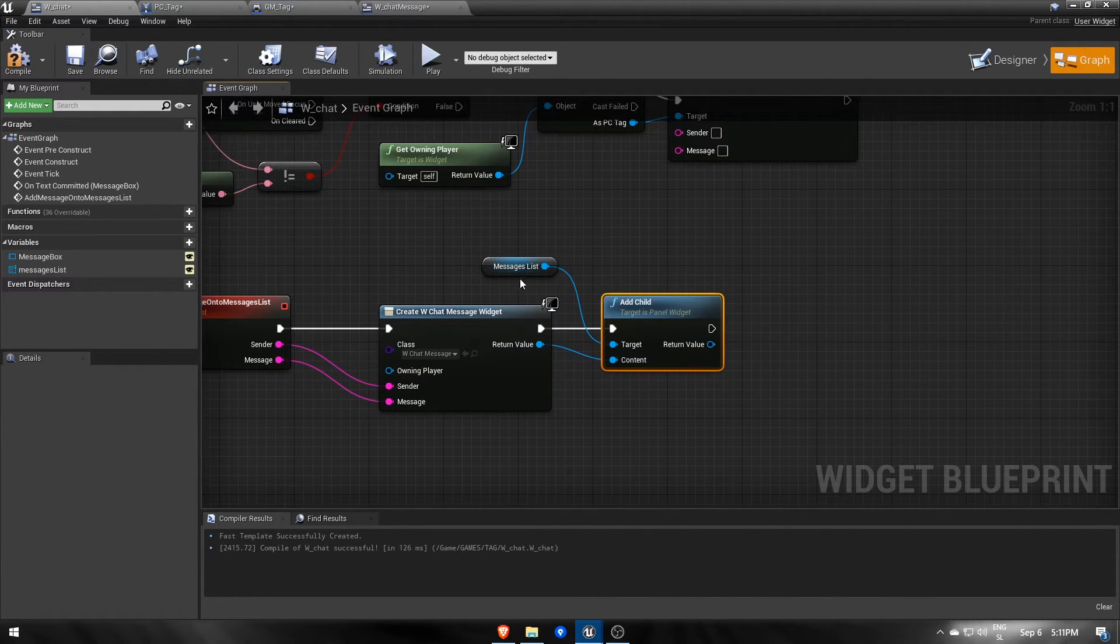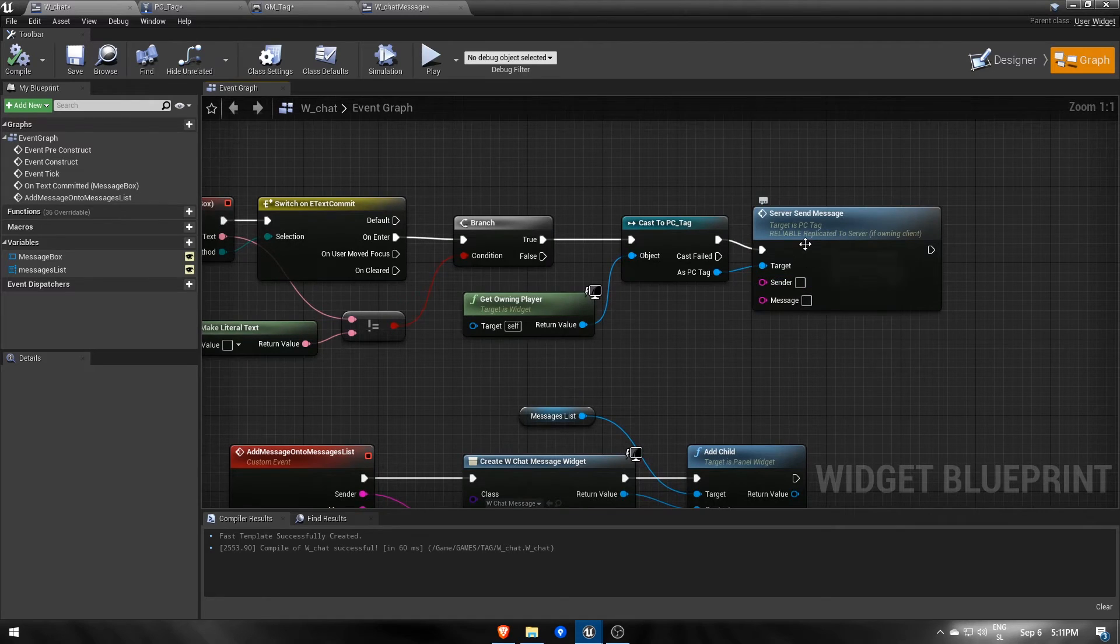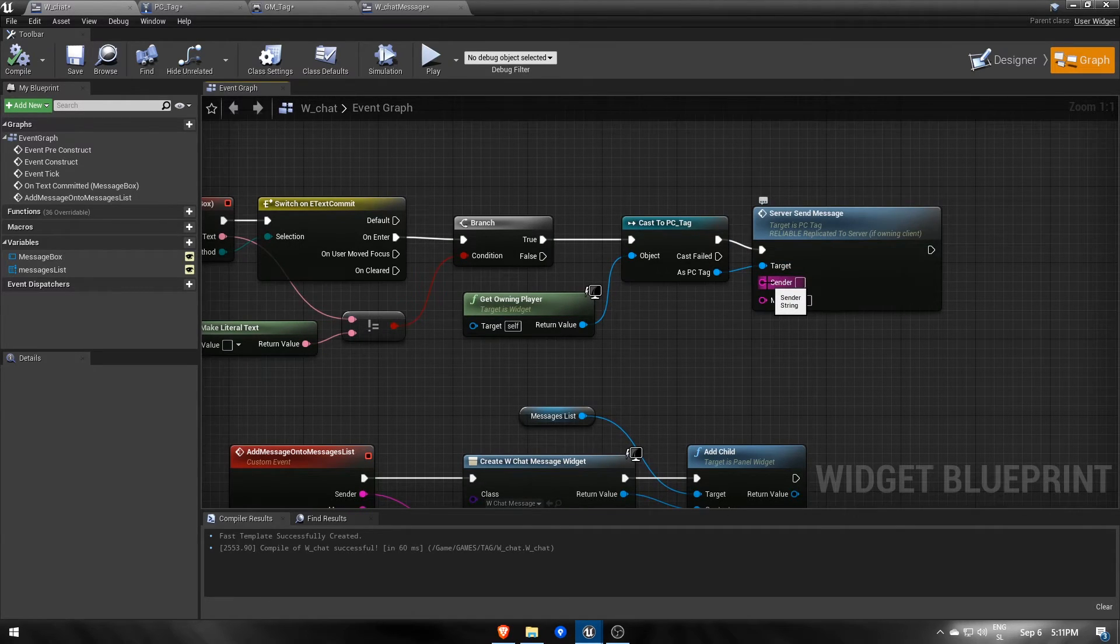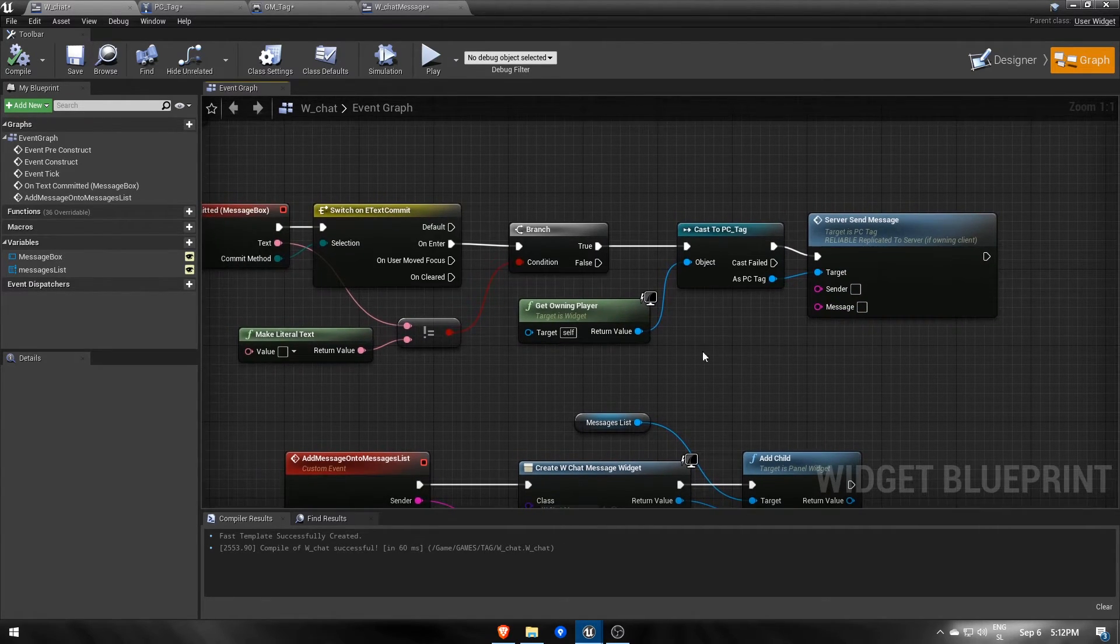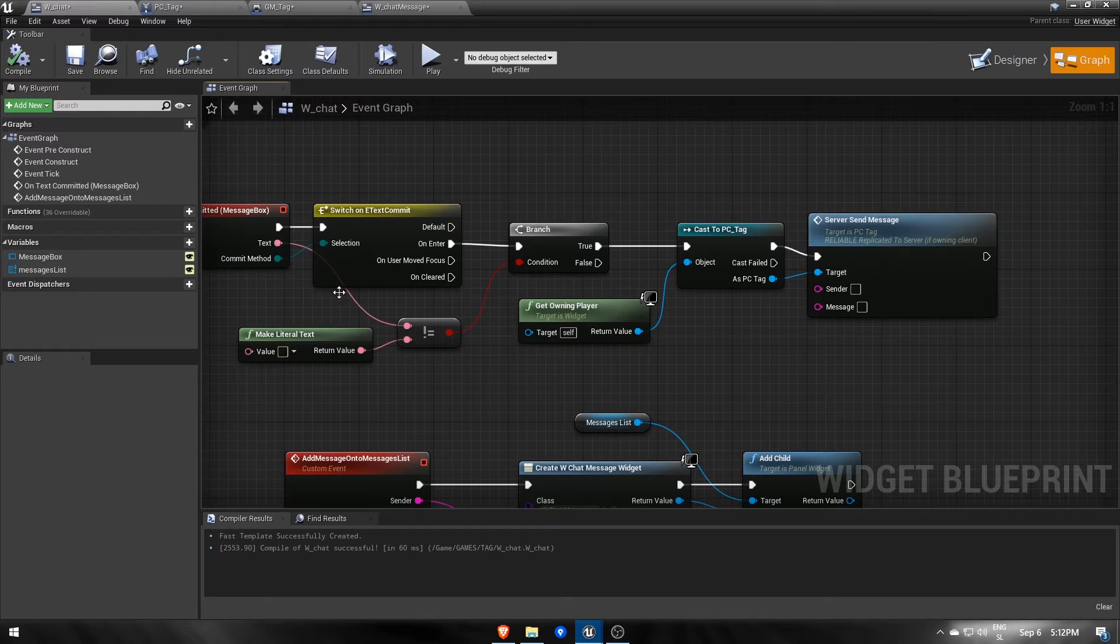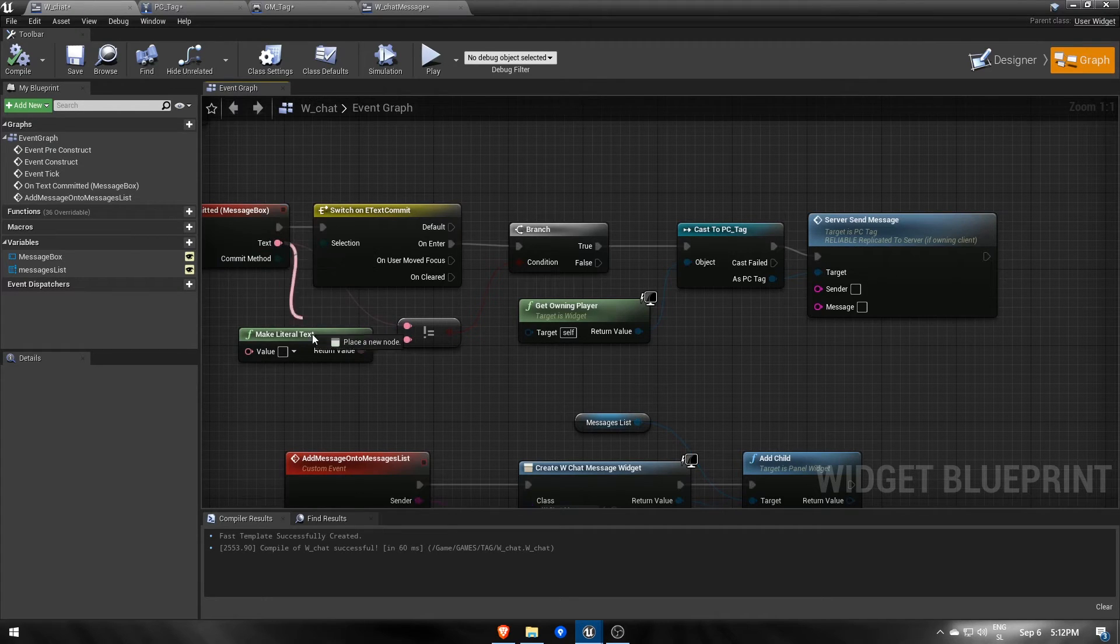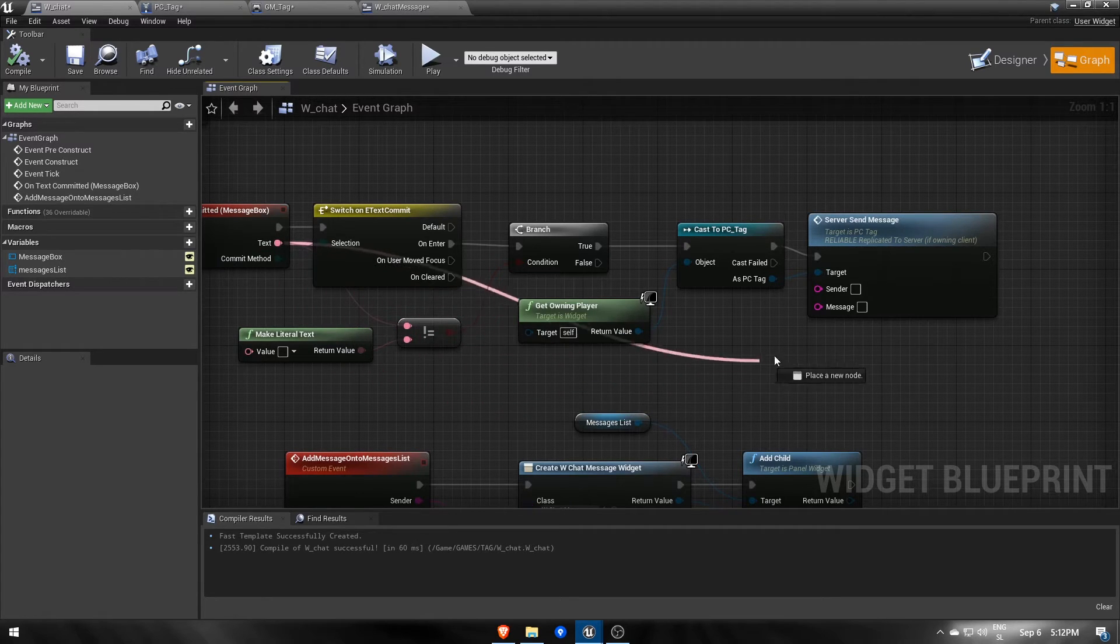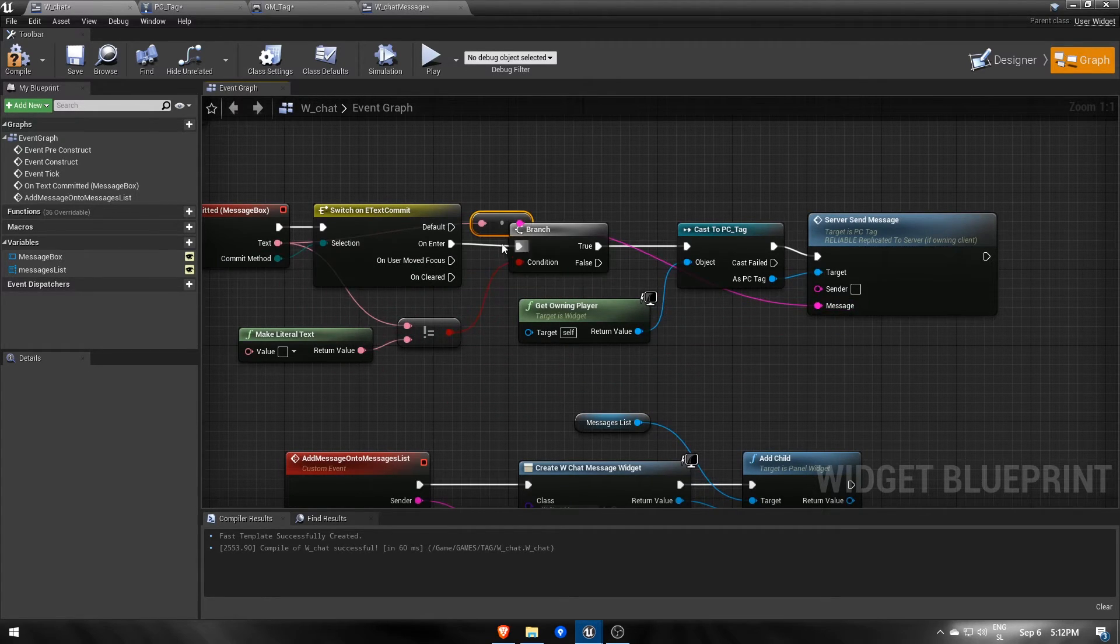Let's go back to the beginning and fill in sender and message values. The message is the text we typed in the input box which is available as a pin on the onText committed event.